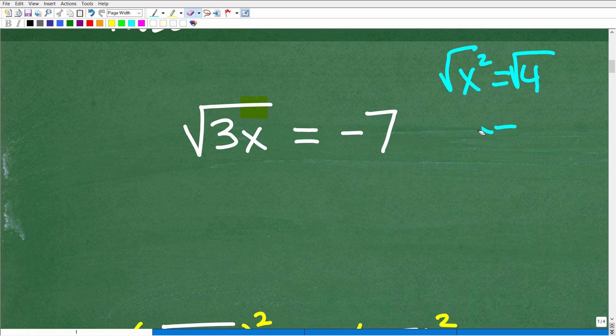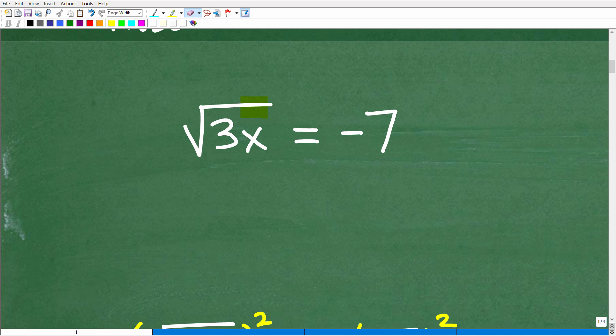That can definitely happen when you're dealing with radical equations. Anytime you are squaring both sides of an equation or multiplying both sides of an equation with a variable, you need to be on alert for these extraneous solutions. A lot of students don't fully understand what they are and how they can be derived.